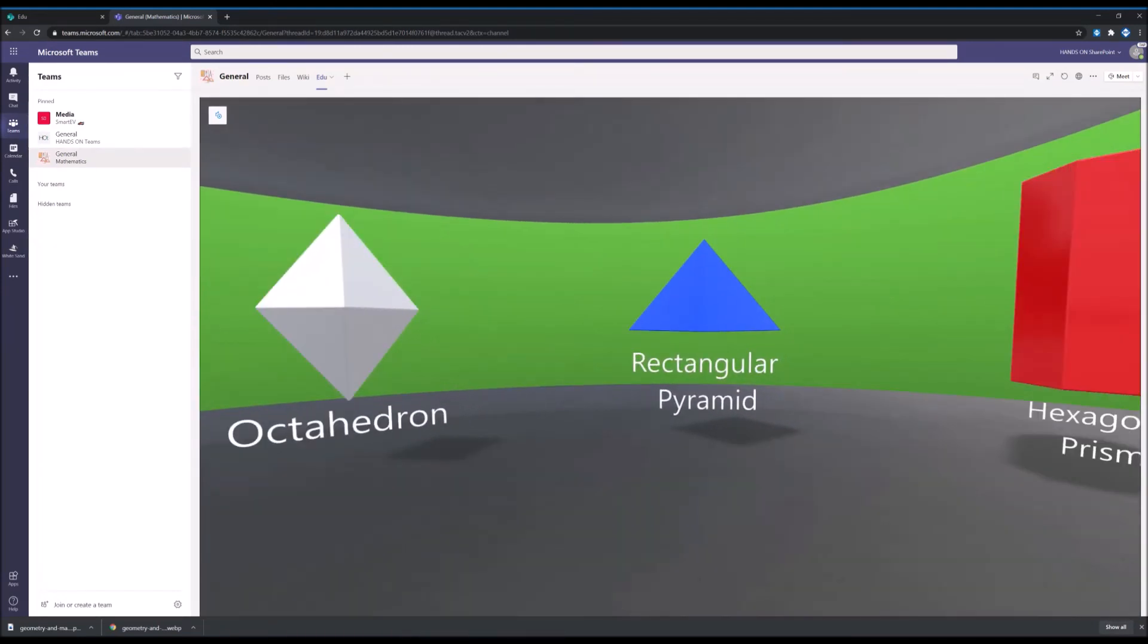Now explore SharePoint Spaces and start building experiences for your students. I'm sure they will love this interaction. Hope you like this video. And if you want to see more content like this, make sure you hit the subscribe button. Bye bye.